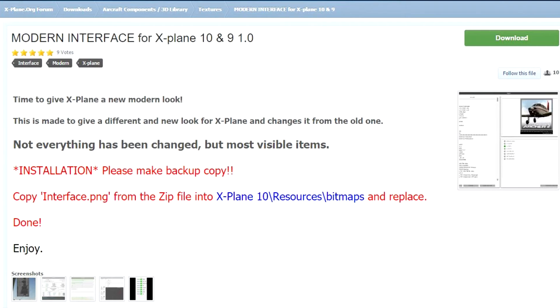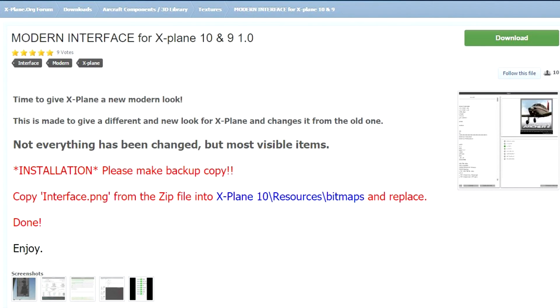But one word of caution: if you're going to use this, make sure you make a backup of your present installation interface.png. Once you've got a backup, then everything's cool to go because if you get fed up with it, you can replace it. I'm a traditionalist, so I'm going to stay with the X-Plane interface that's already there.